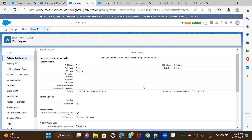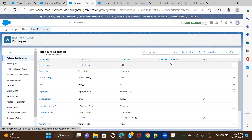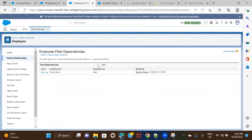To summarize three key things: First, how to create a field dependency — you need one controlling picklist and one dependent picklist. Second, to set dependencies go to Fields and Relationships, click Field Dependencies, click New, select the controlling field, select the dependent field, and set the values. Third, from the UI a user cannot select values not displayed, but from the backend via Data Loader or scripts, it will not allow entry if the field dependency is not set.